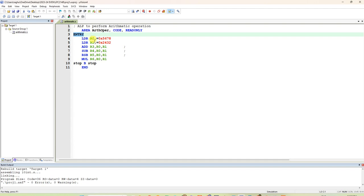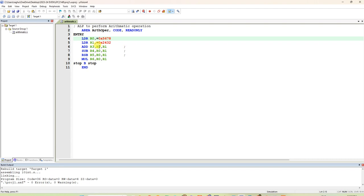I am giving some random data. Load R0 with immediate value of some random data. You can give up to 32-bit value. This is actually given 62-bit. Left side 4, it will take as zeros. It will consider as zeros only.